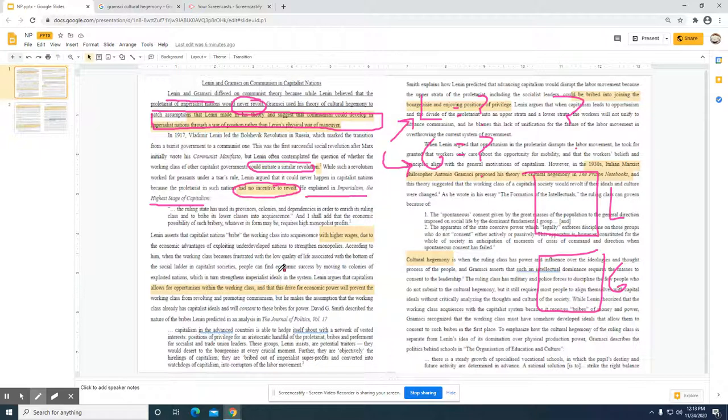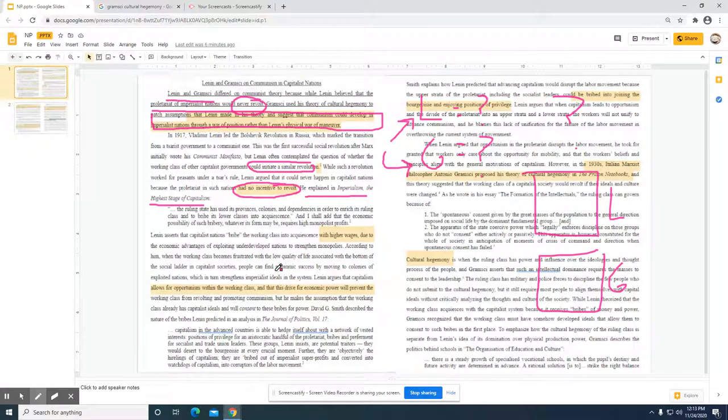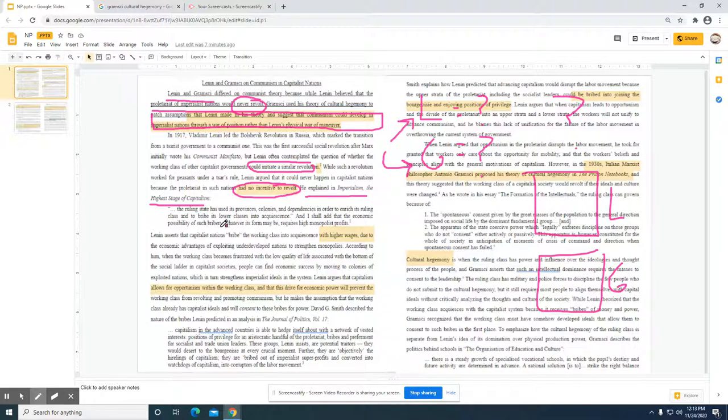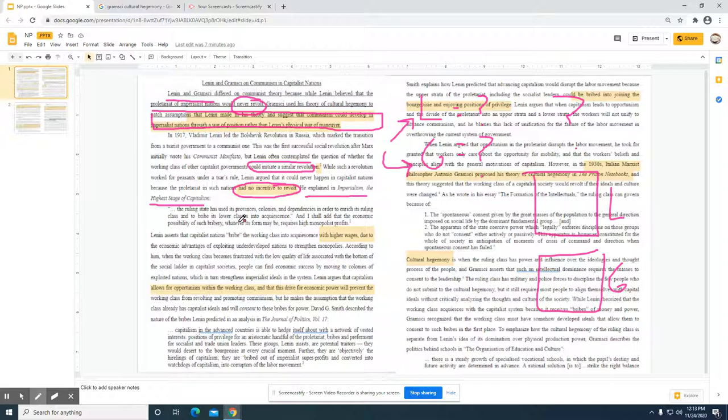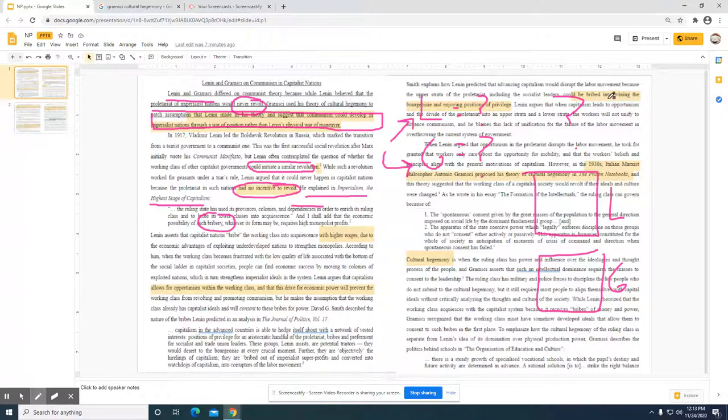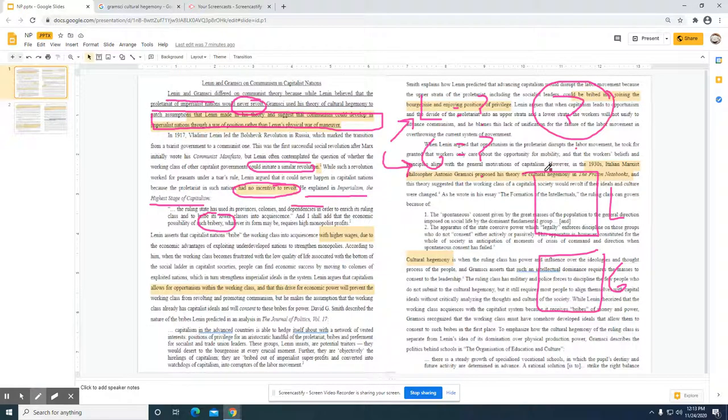The imperialist state is used as provinces, colonies, and dependencies in order to enrich its ruling class and bribe lower classes into acquiescence. The student seems to be looking at Lenin and looking at the bribery by the bourgeoisie creating a dependency, and these are things that might potentially prevent the revolution, which was the question being answered here.